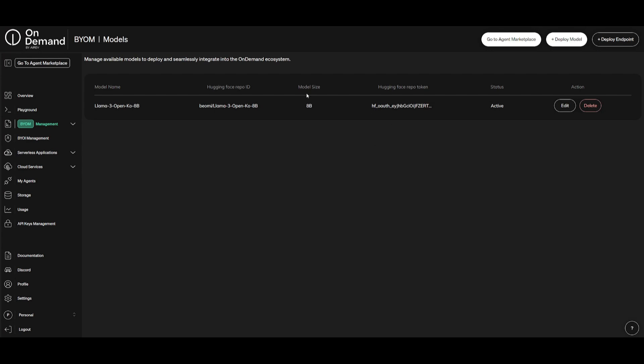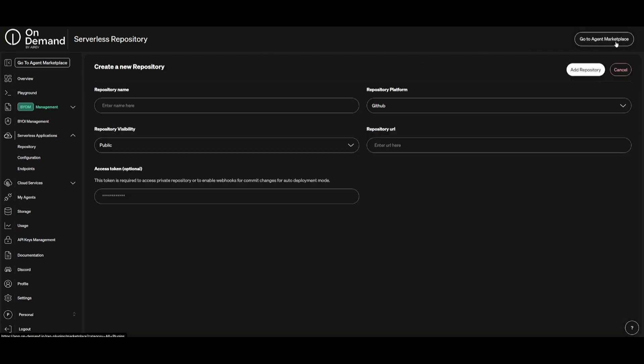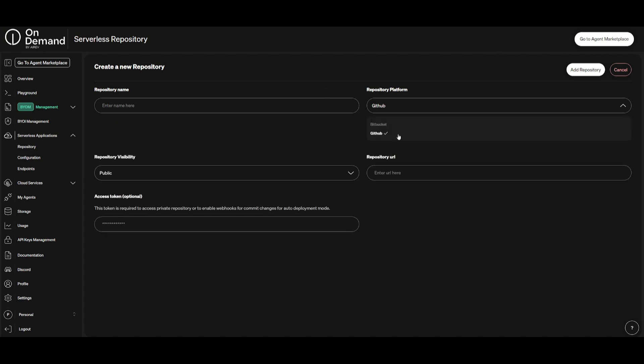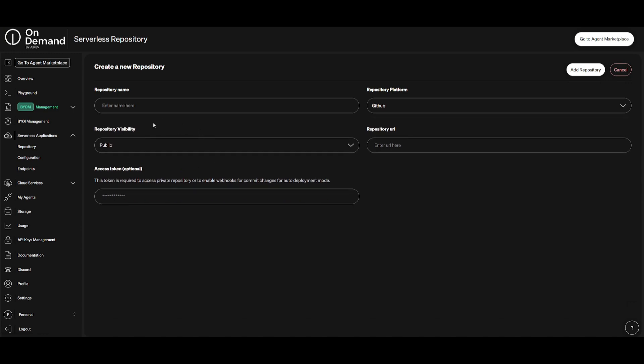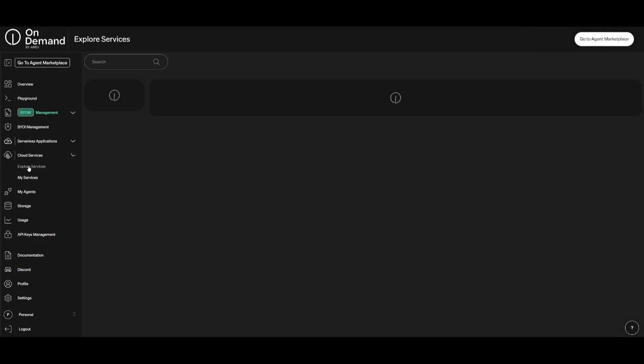Now that we have our endpoint deployed, you can basically utilize it with all of these other features within OnDemand. In the same manner that we brought our own model, you can also bring in repositories within OnDemand. You can utilize AI within all of these different serverless repositories. You can create your own repository by simply clicking on the same button. You can then access these repositories from GitHub or Bitbucket, and once you have specified your repository visibility as well as the URL and the access token, you're going to be able to then add the repository and then you can set an endpoint so that you can access serverless application.